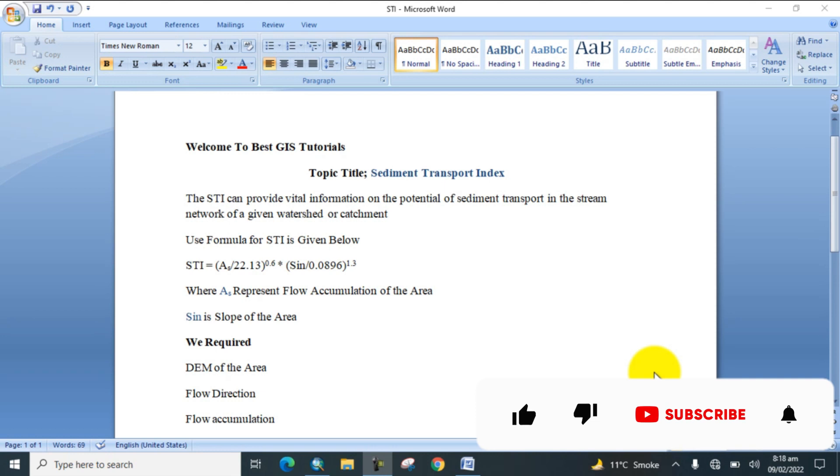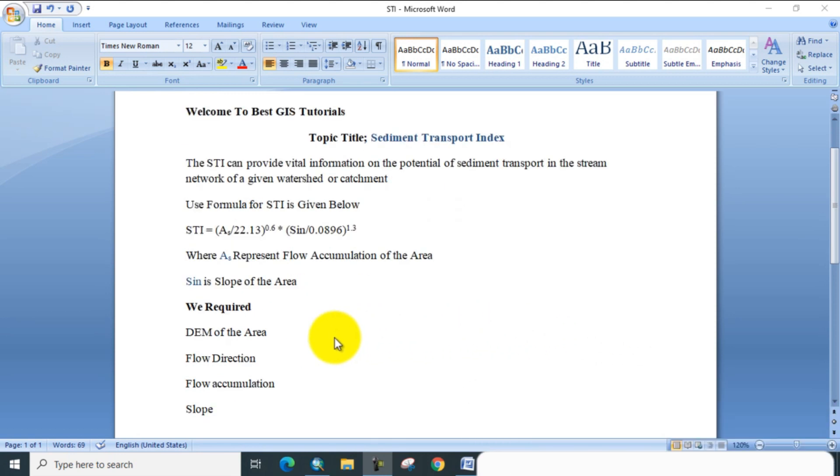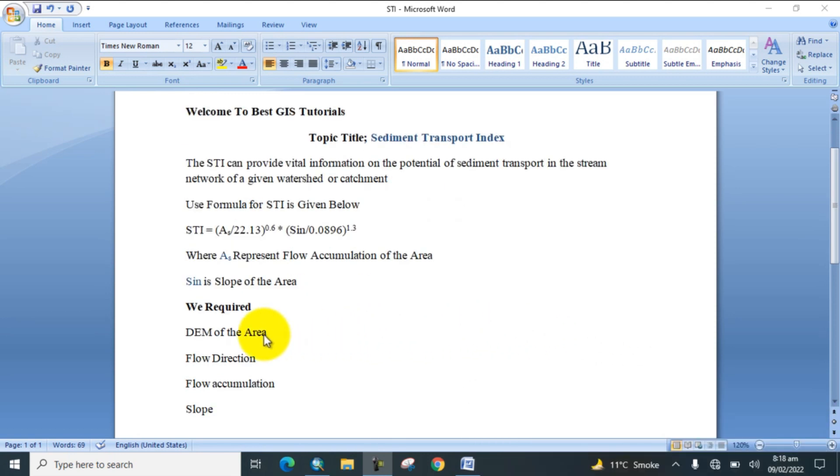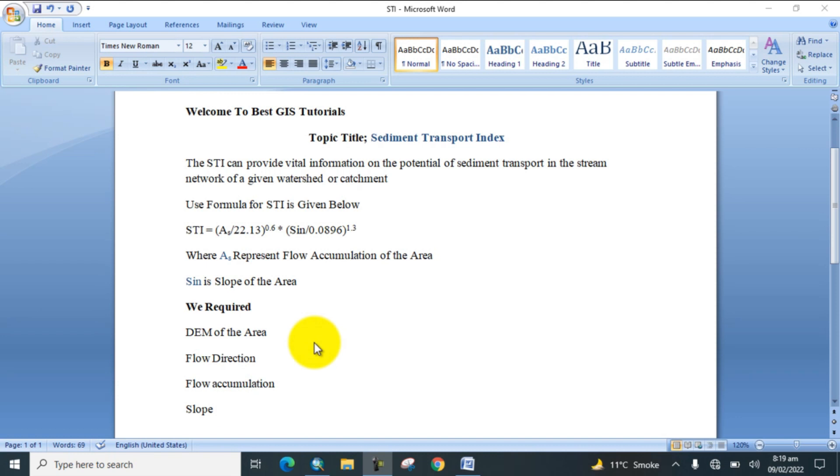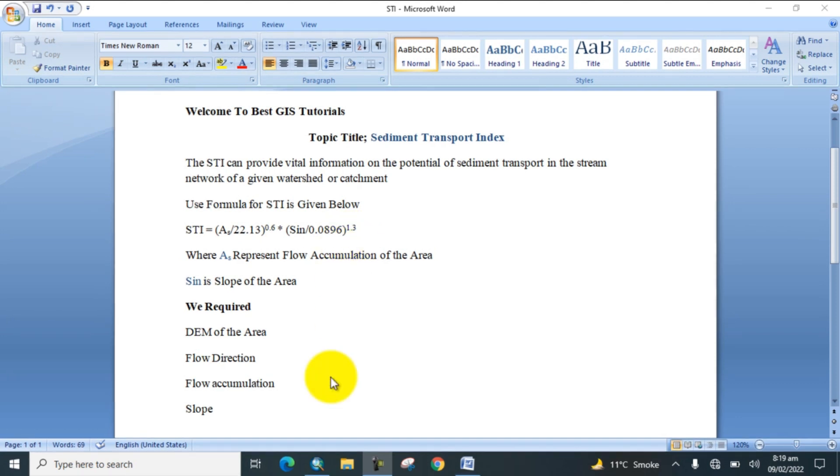We require the following parameters: DEM of the study area, flow direction map of the study area, flow accumulation, and the slope map of the study area. Then go to Map Algebra tool and go to Raster Calculator. We will find the Sediment Transport Index by the following formula which is given here. Now go to GIS software and open it.